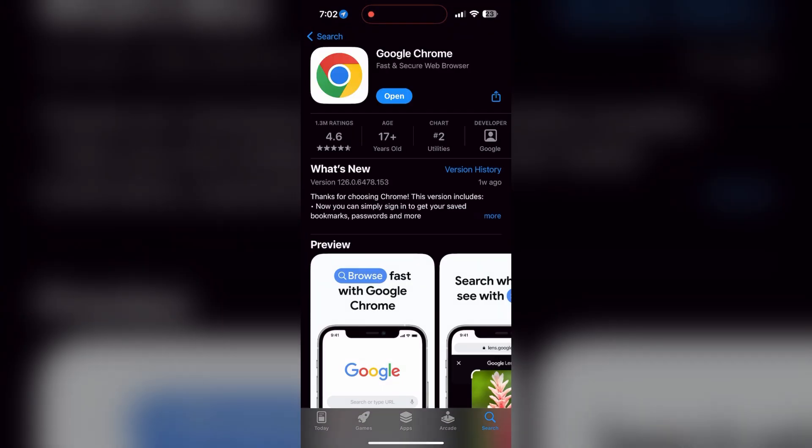You will see an update button. Tap on it to download the latest version. If the issue still persists, try accessing the login page using a different web browser or device.